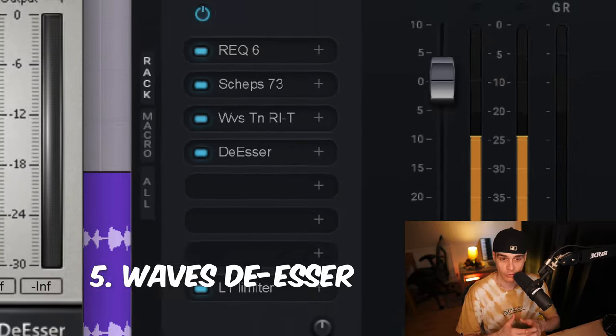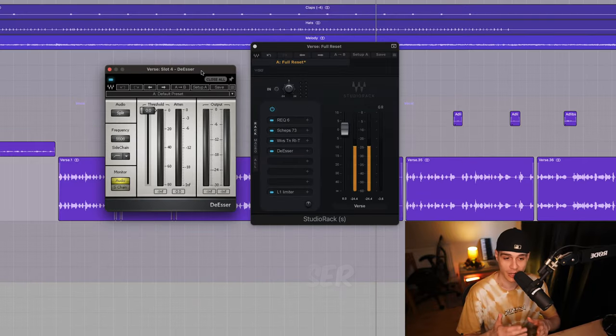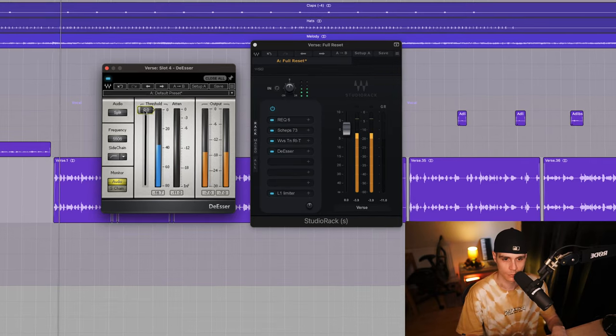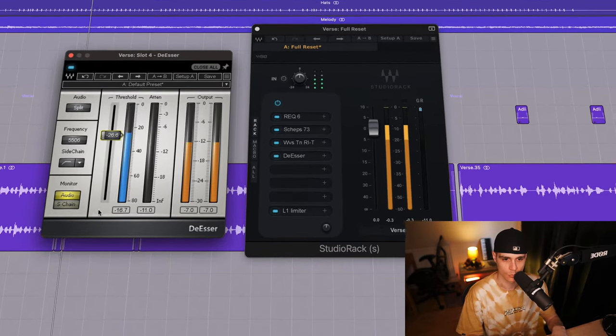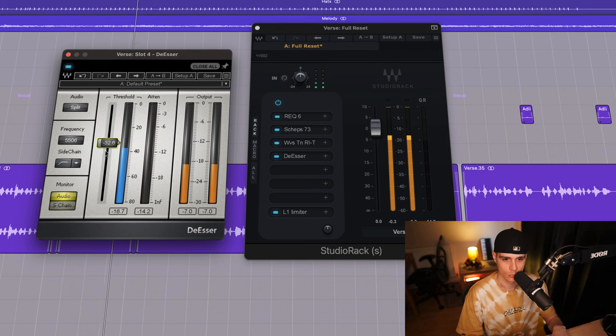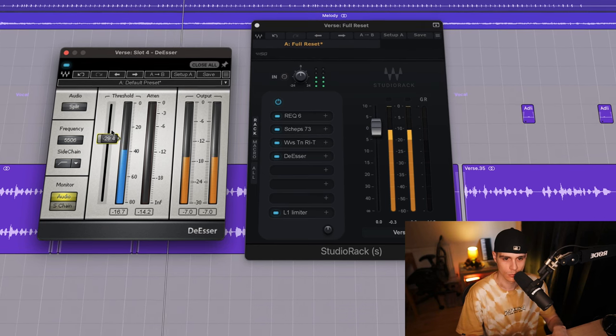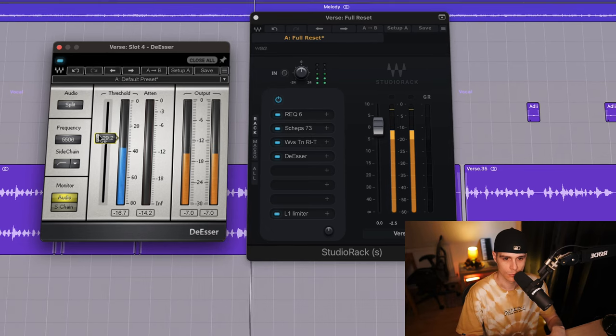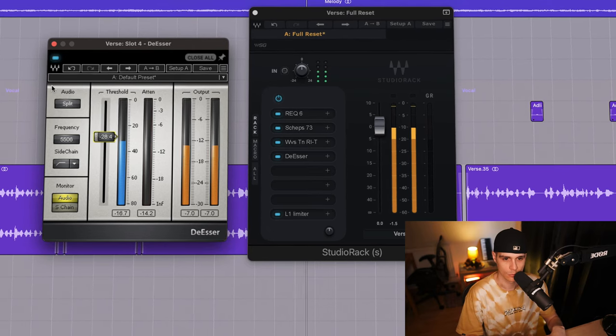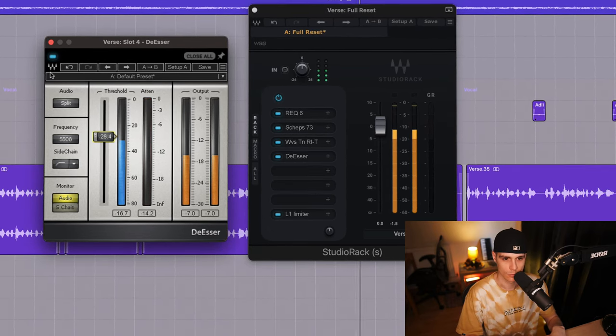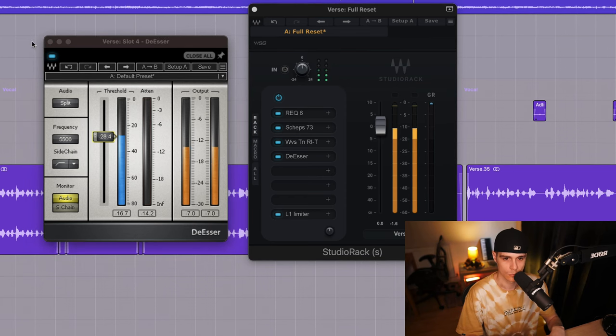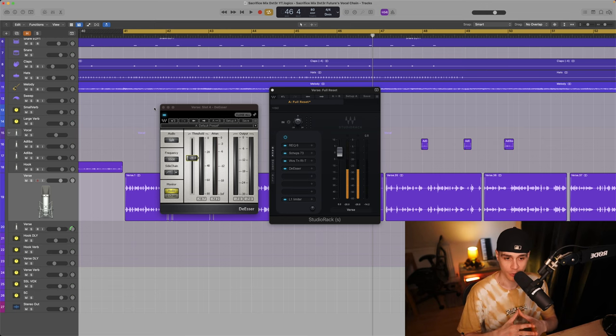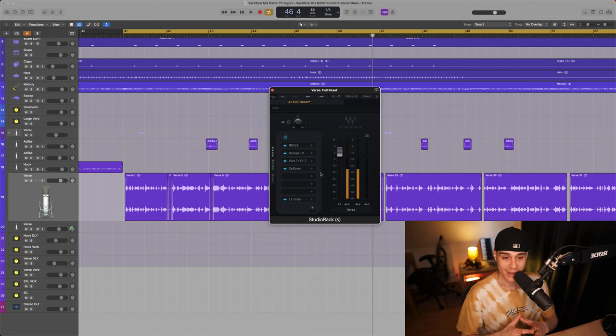It has been confirmed by Future's engineer that this particular plugin is used early in the vocal chain. I've kept the exact settings as on the leaked picture but feel free to adjust if you need to.